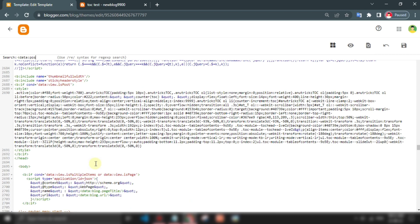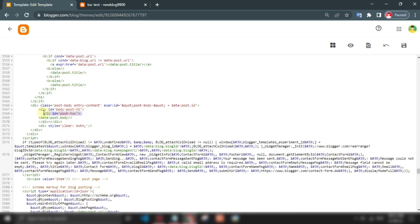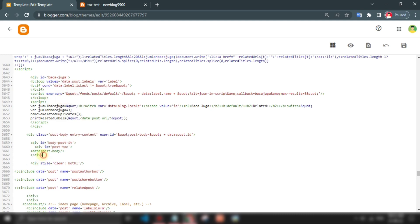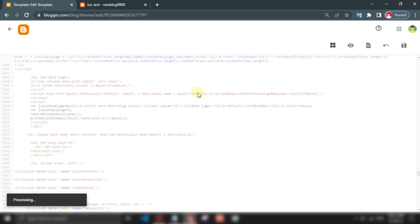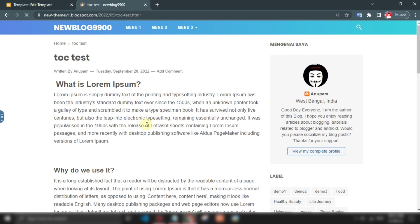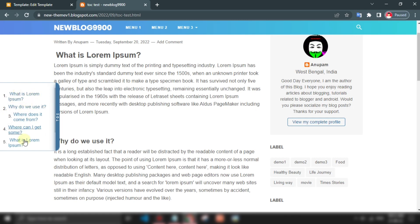Let's do it. So now it's working perfectly.